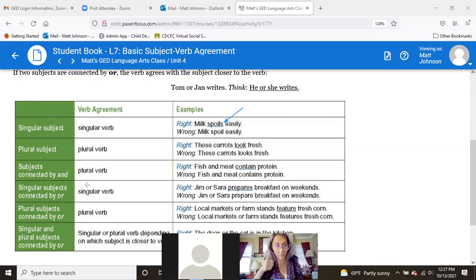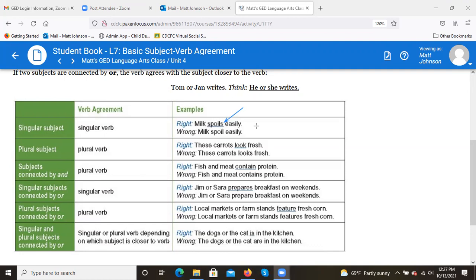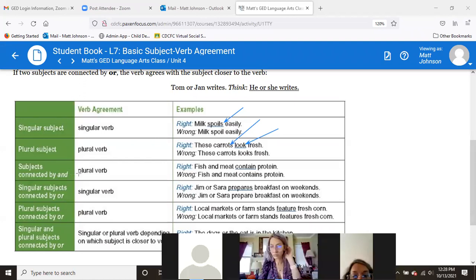Plural subjects: when you have a plural subject like 'these carrots,' you use the plural verb. In this case it's simply 'look' — the present tense of the verb. So 'these carrots look fresh.' The incorrect version would be 'these carrots looks fresh.'